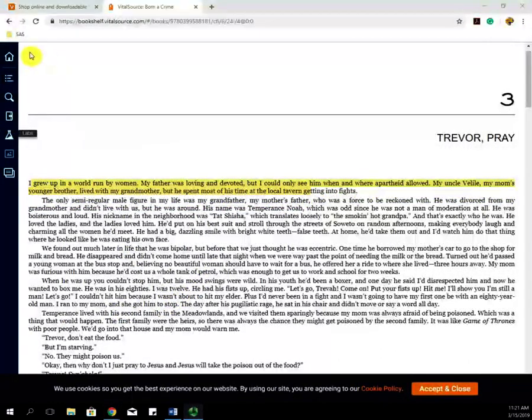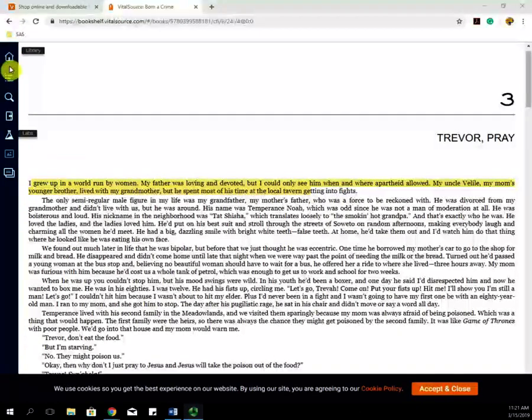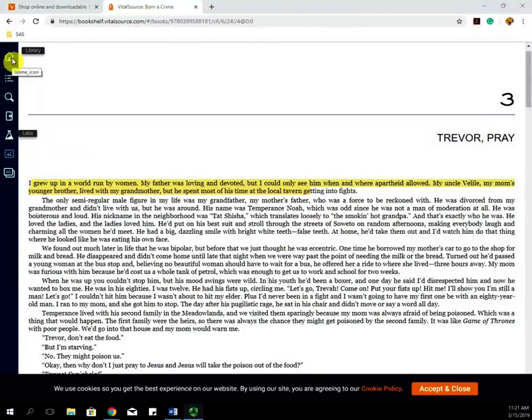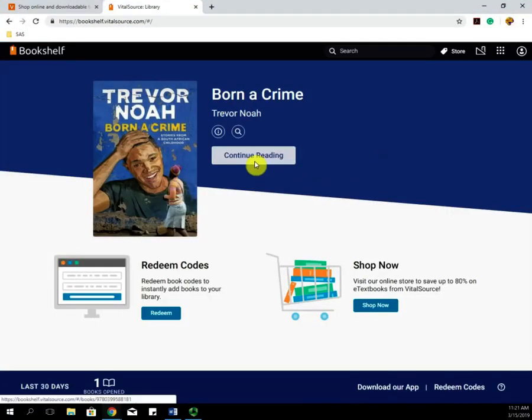On the left-hand side, you will see different menu options as well. If you click Library, it will take you back to that home screen where you can view your different books.